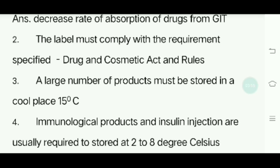Fourth question: Immunological products and insulin injections are usually required to be stored at 2 to 8 degrees Celsius.